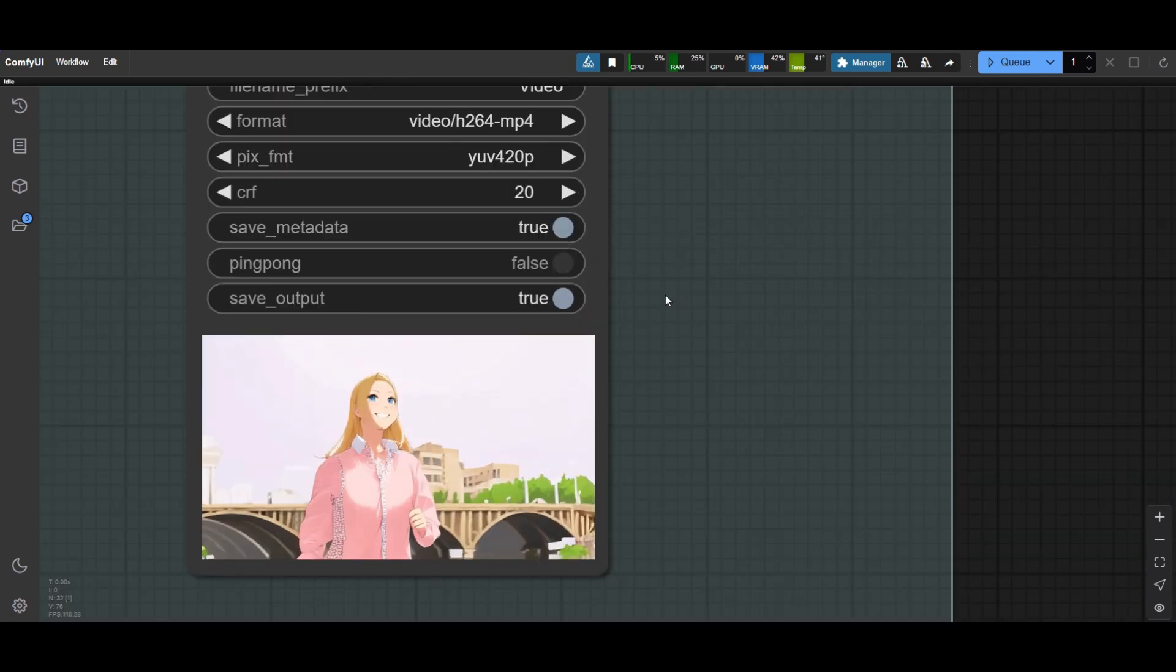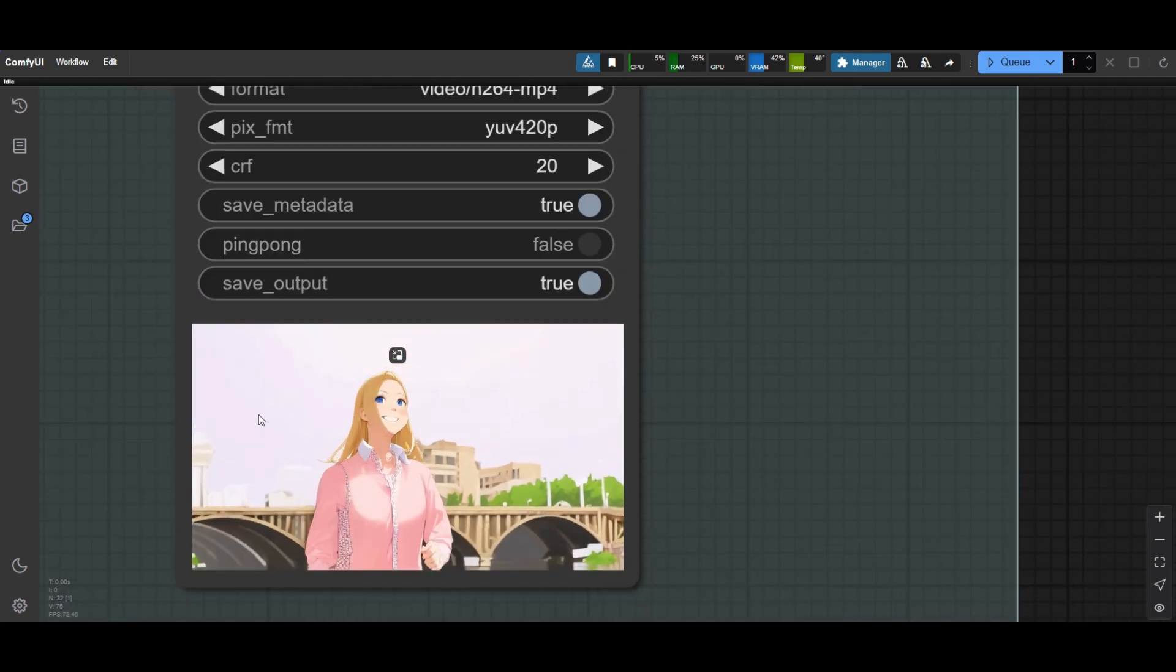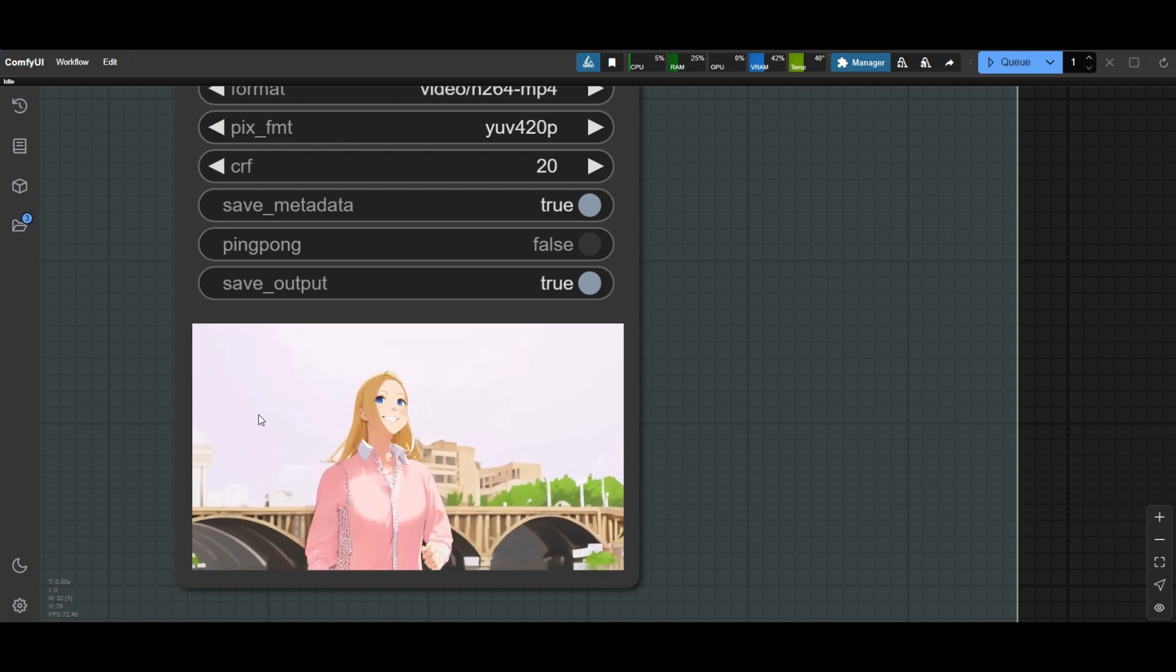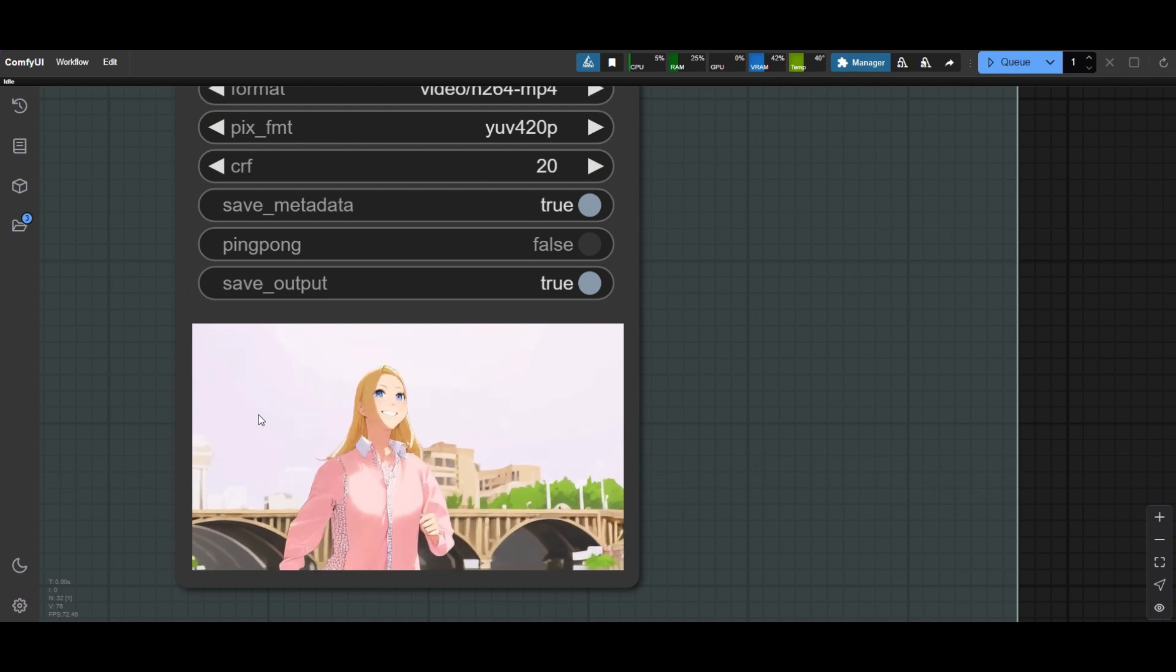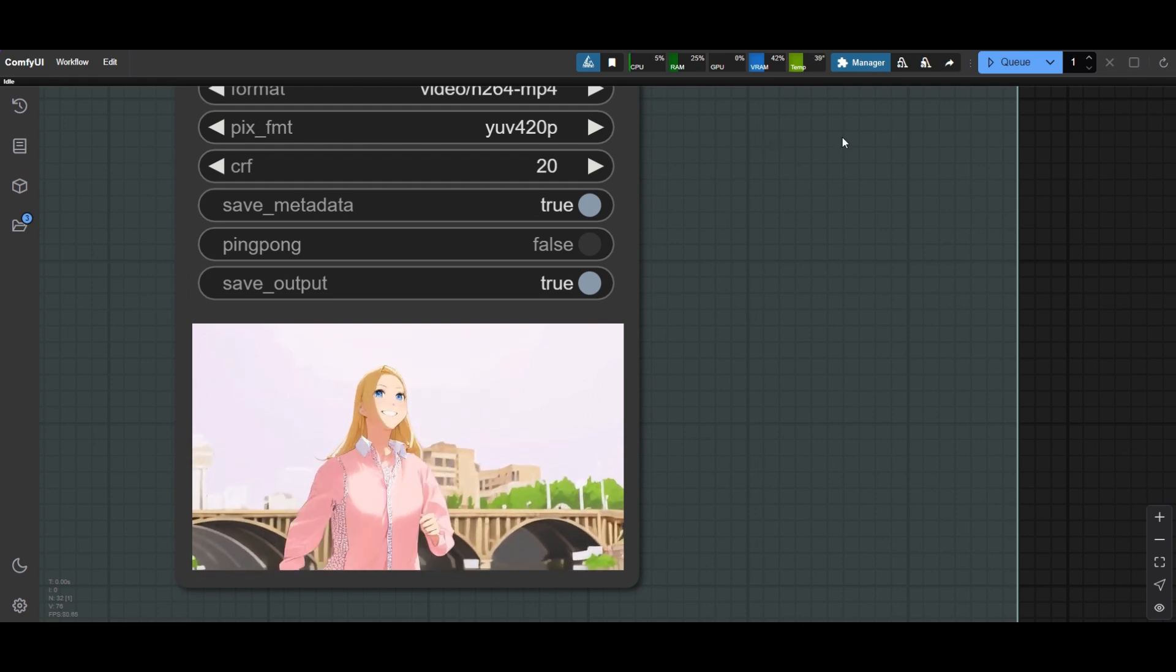The base workflow seems to work. As you see, it has the style of the counterfeit checkpoint. Let's see what we can do to create a clay animation.